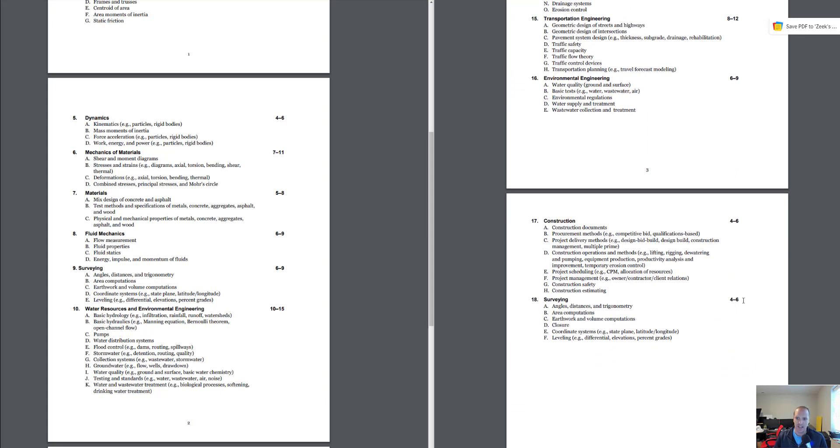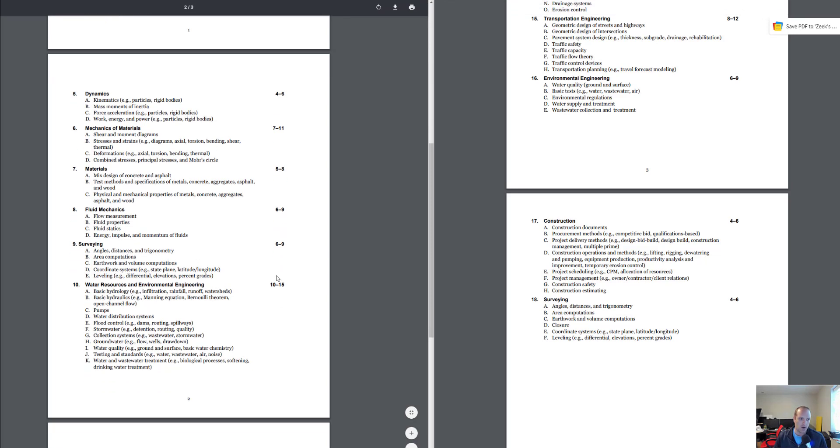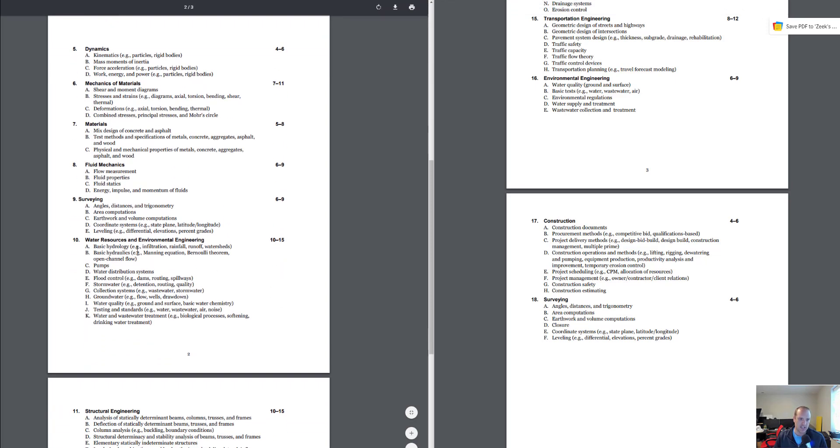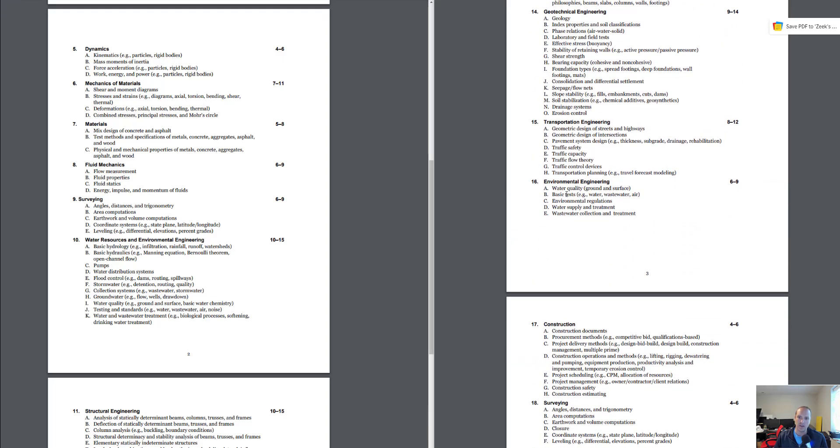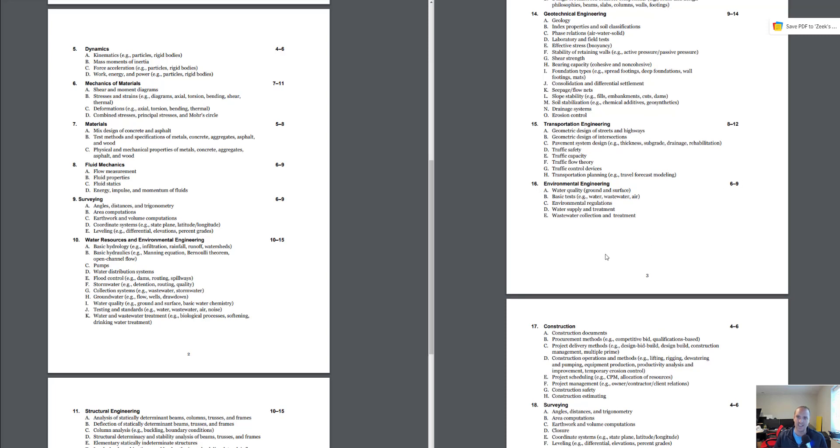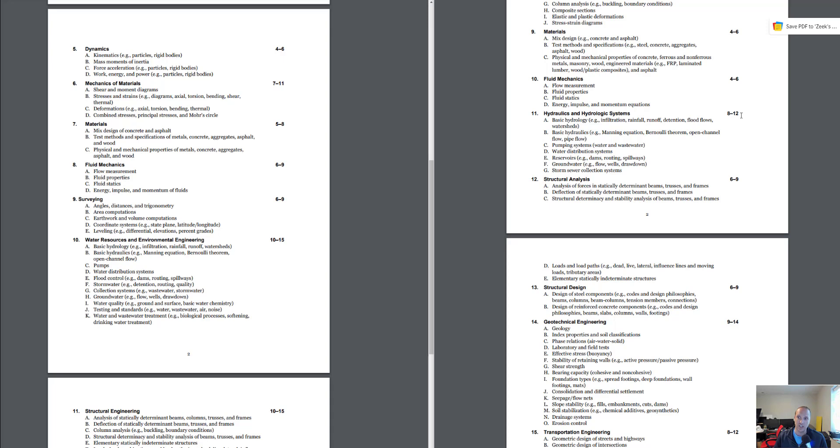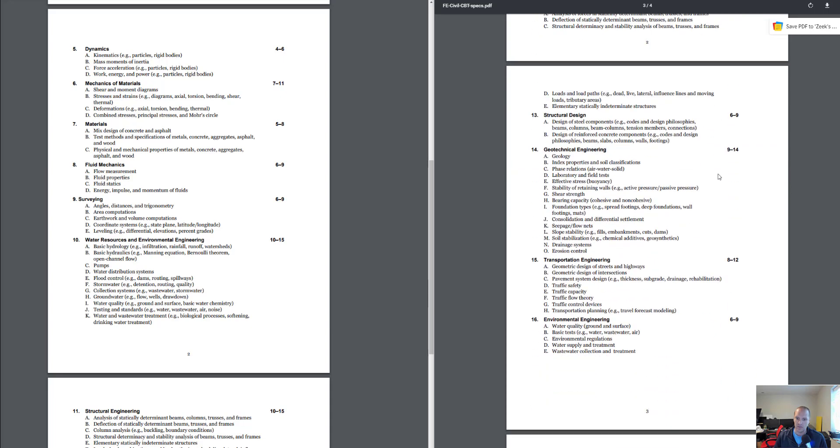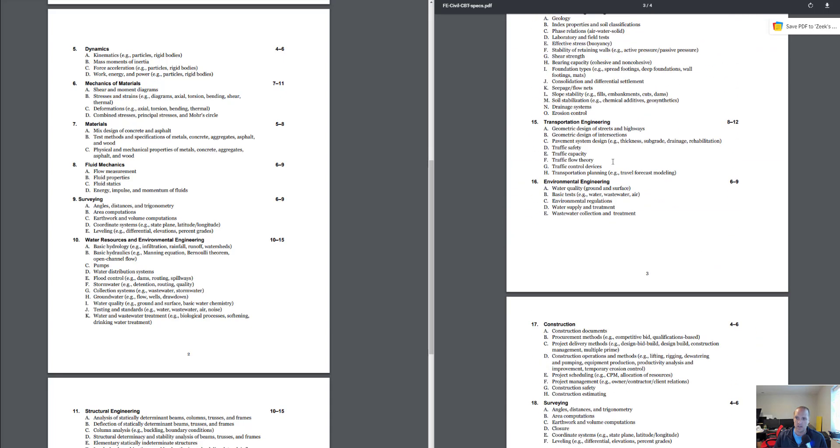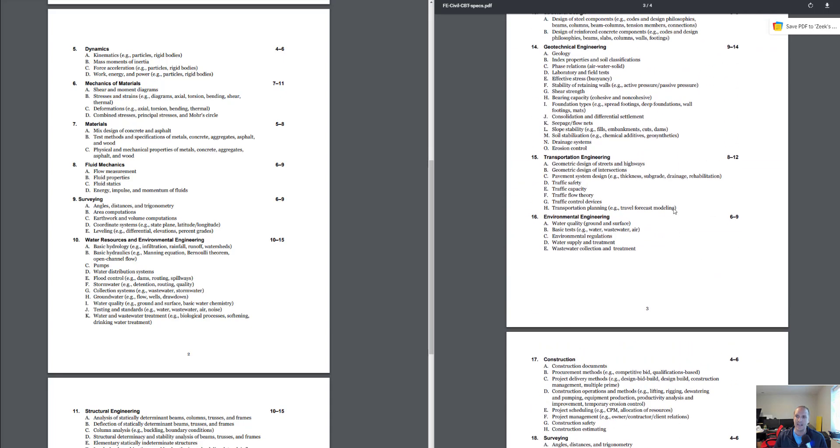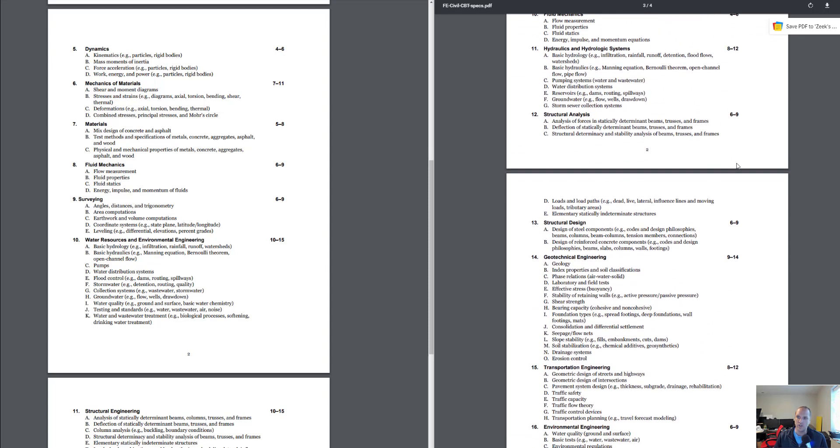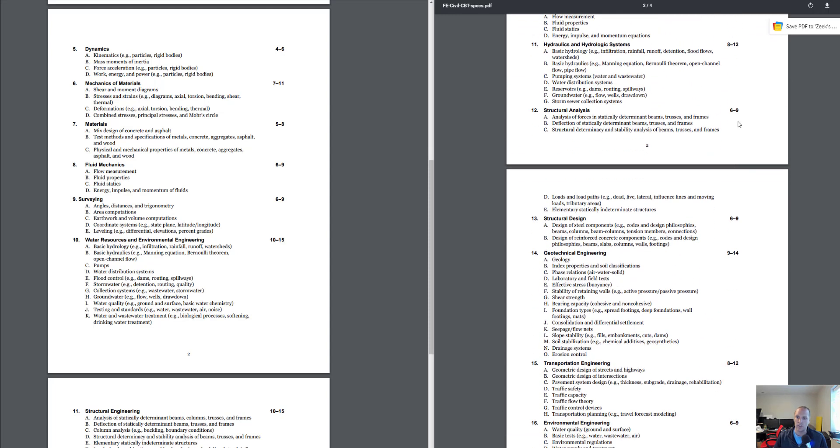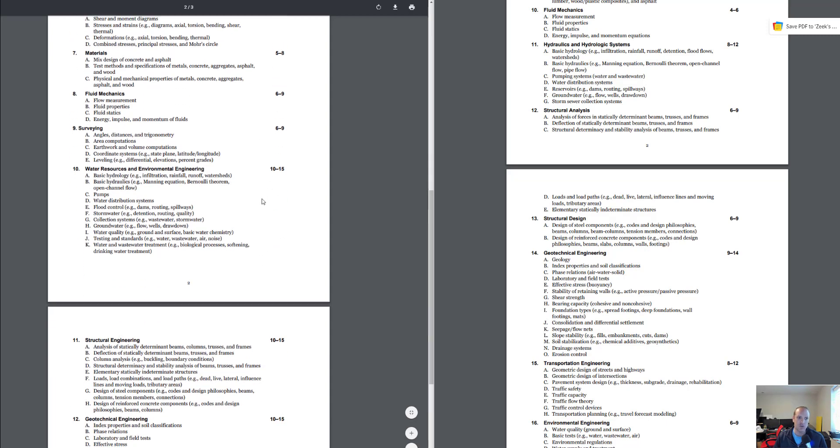Water resources and environmental engineering, again they combined the topics together. They used to be two separate topics because you had environmental engineering of 6 to 9 questions and you had hydraulics and hydrology of 8 to 12. So you've gone from 8 to 12 questions plus 6 to 9 questions, so on the high end you could have had 21 questions. And now you've got 10 to 15. So water resources and environmental engineering has been reduced to 10 to 15 questions.